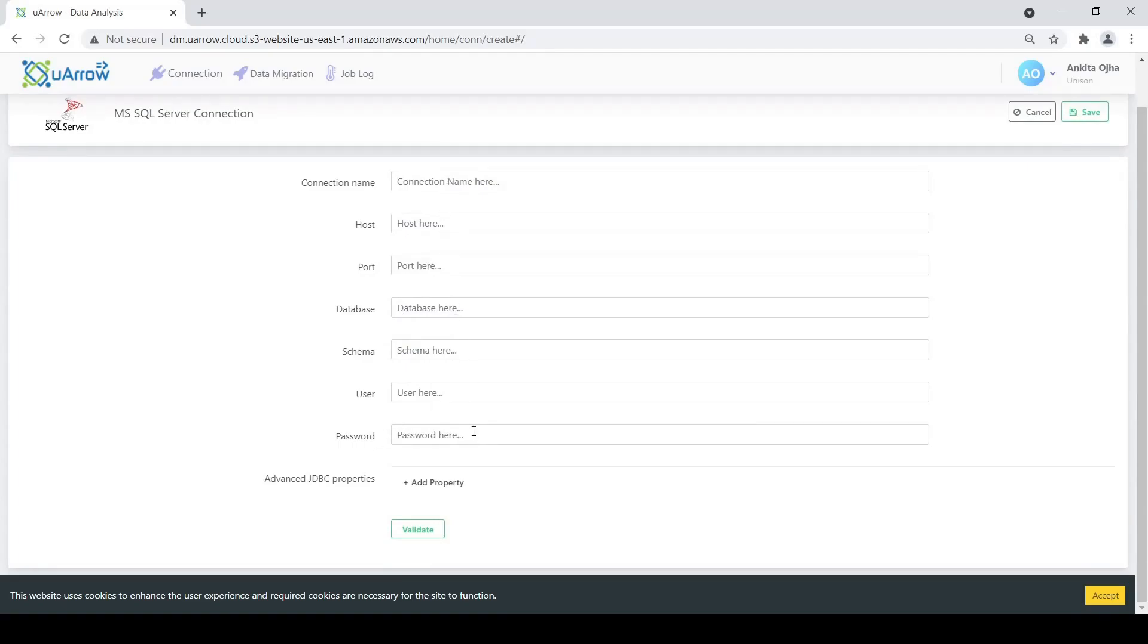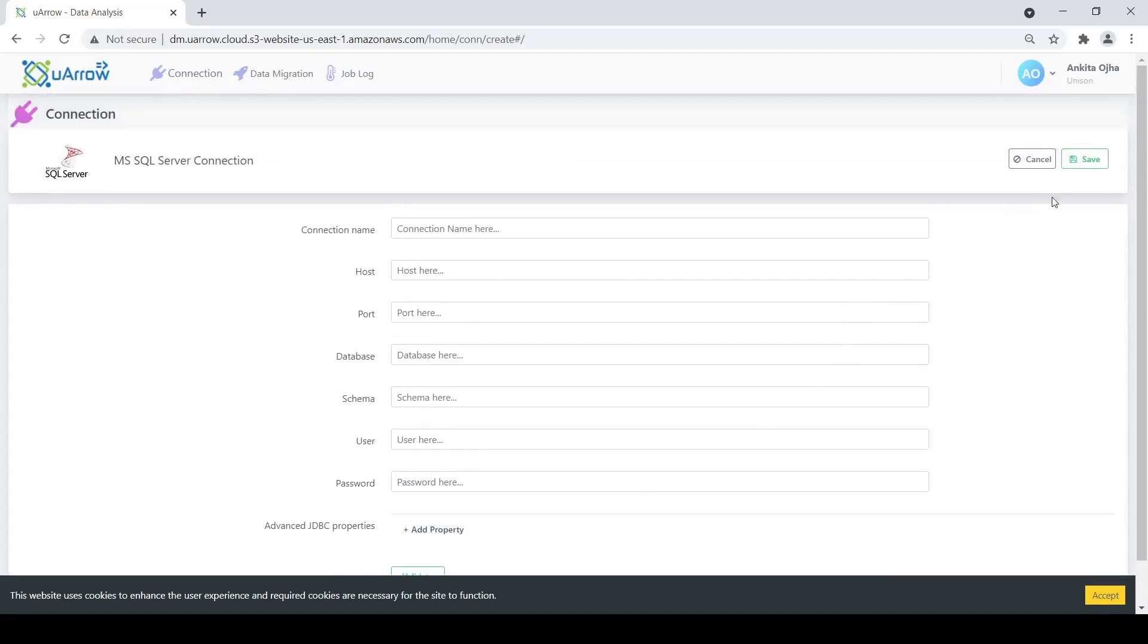These details will be used to validate whether our data migration application is able to connect to the provided details or not. Once the connection has been validated, we can click on the save option to save our details.